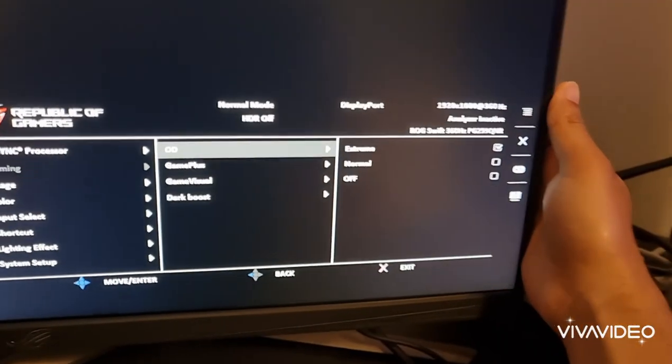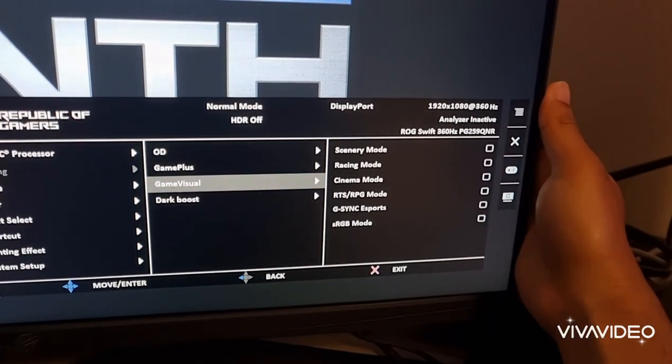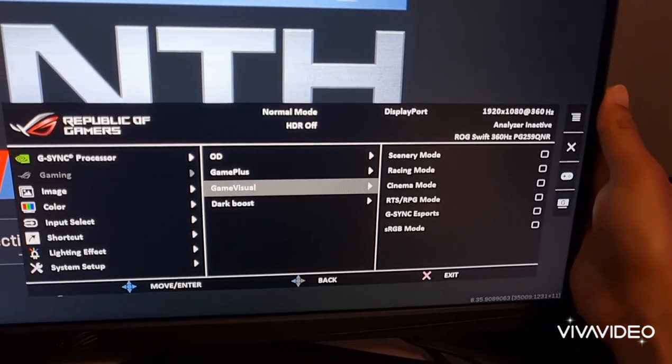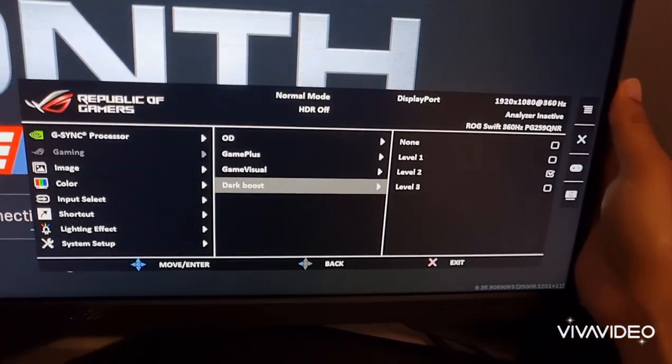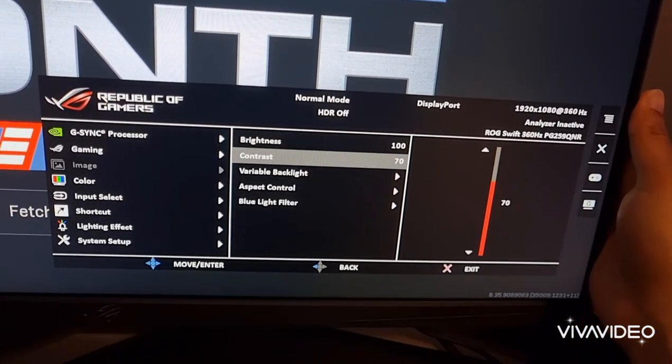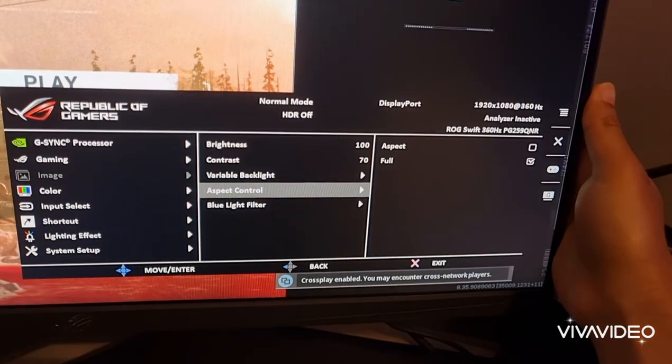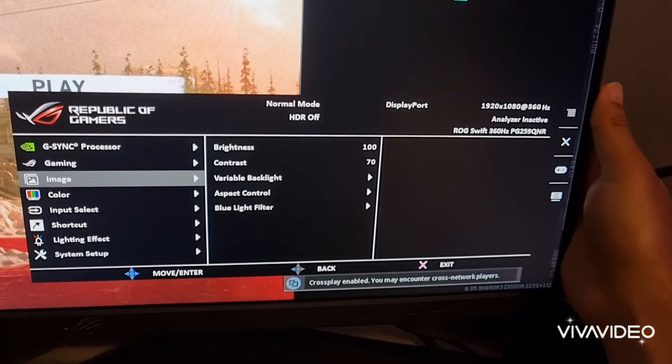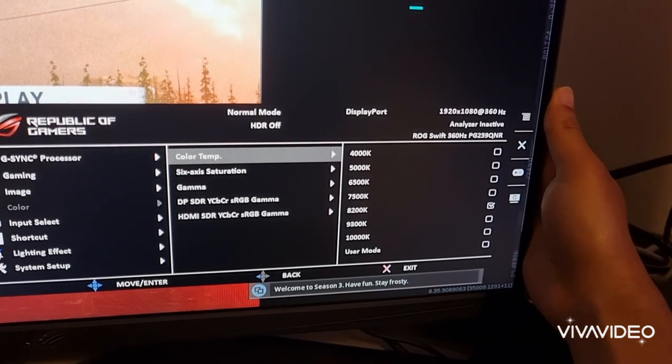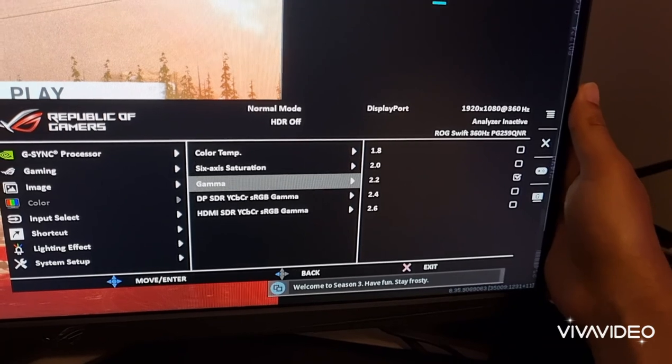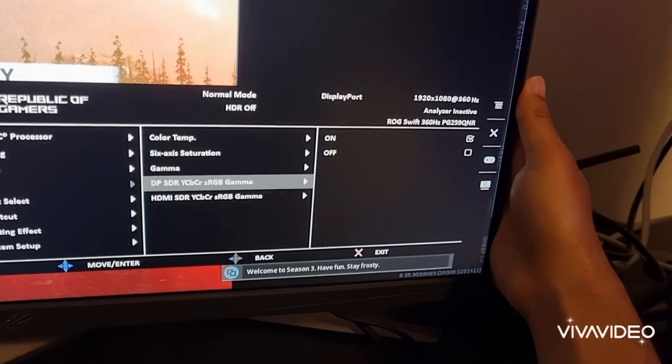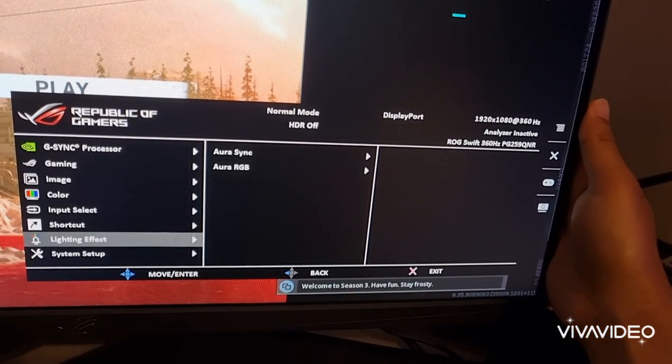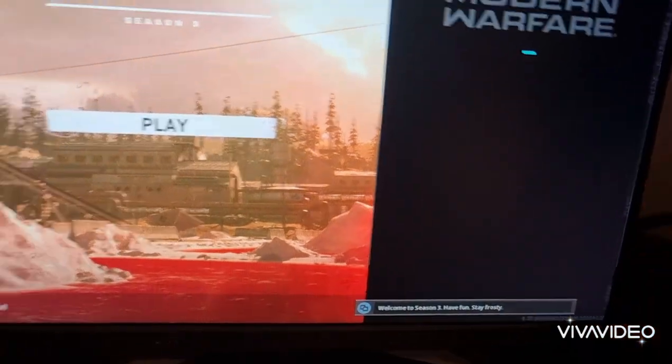OD is an extreme, gives the fastest, gives the best input lag. Game Plus, I don't touch any of this. I had it set to G-Sync eSports, just do all this yourself. Dark boost, put it on two, I think three's a bit too light. Image brightness, I've got it on 100, contrast 100, 70, 70. Variable backlight on, it gives it brightness. Aspect ratio full, and then blue light filter, it's up to you. Colour temps, I put it on 8,200, but you can mess about with this. Put the gamma at 2.2. I've put this as yes, on. I've left the same with RGB lighting, I don't really need to touch that.